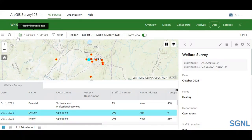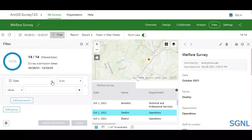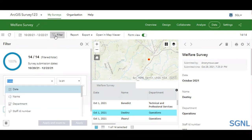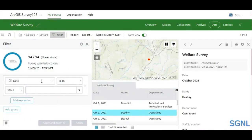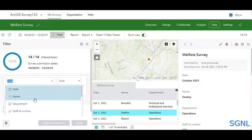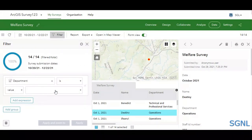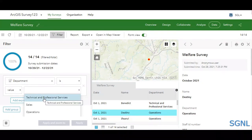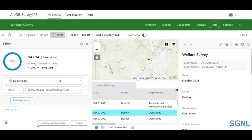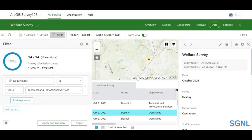For filtering, suppose you have a whole bunch of data but just want to focus on a specific section. For this tutorial, we'll filter by department — to find out how many survey respondents came from a particular department. Click on the Filter tab, then on the field tab you can filter by name, department, staff ID, and so on. Select 'department', click OK, set the value to 'Professional Service', and click 'Apply and Zoom To' so the map also focuses on the filtered area.